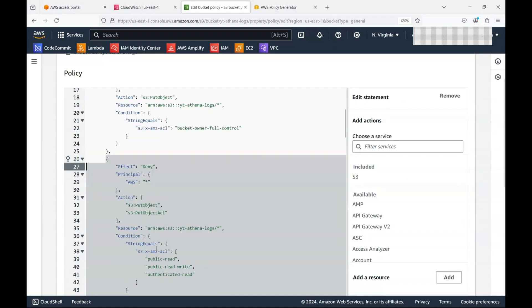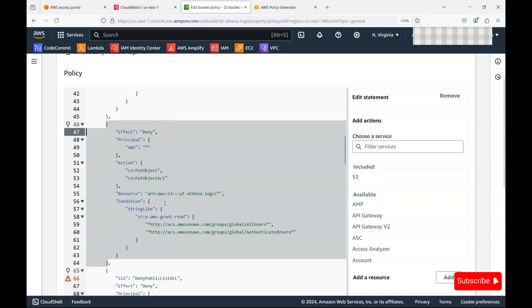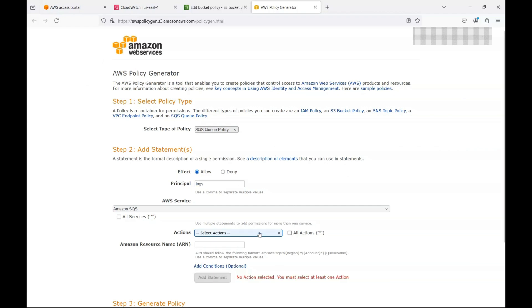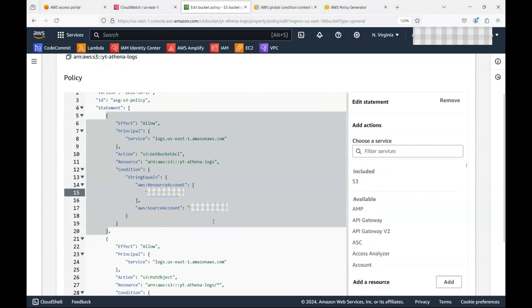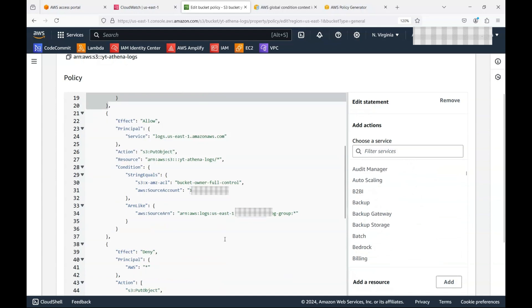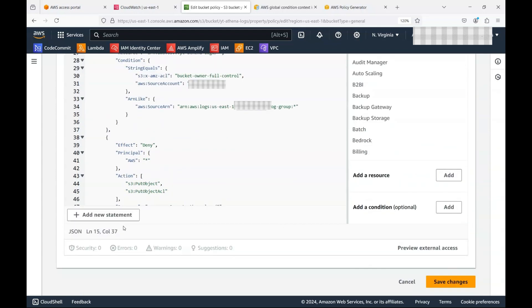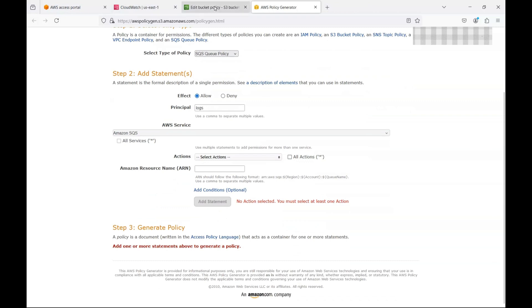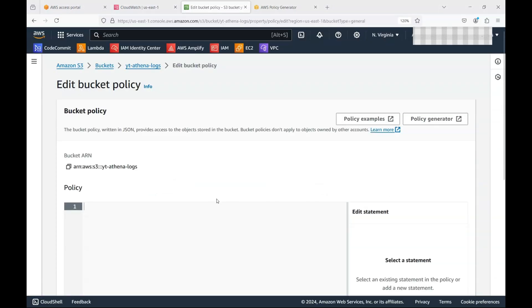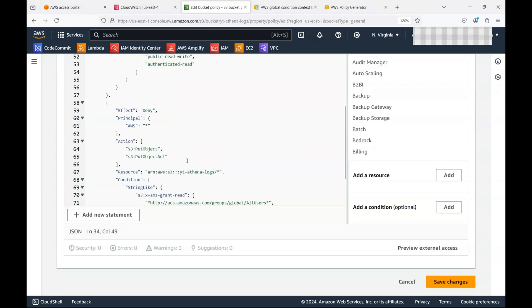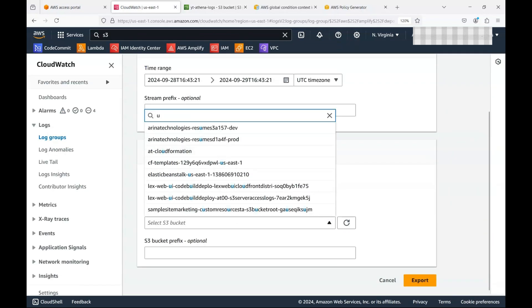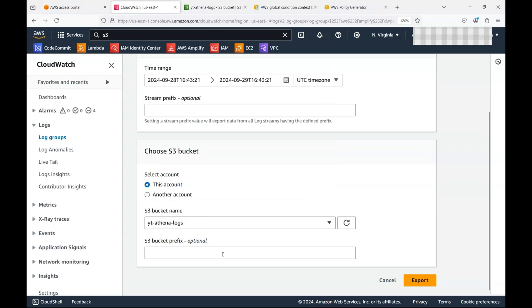I have the policy pre-created, and it will also be available in the blog post so you can copy it from there. The key parts of the policy: remove duplicate SIDs since they must be unique, set the Principal to the logs service, set the Action to allow writes, and add a Condition with the source account so access is restricted to only this account. This ensures security best practices. After updating, I hit save.